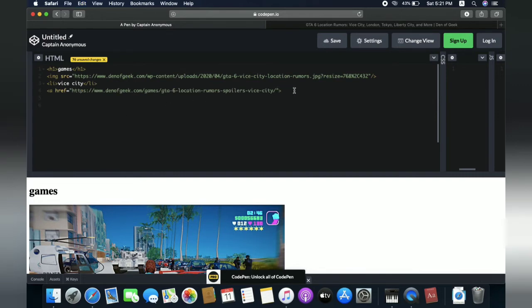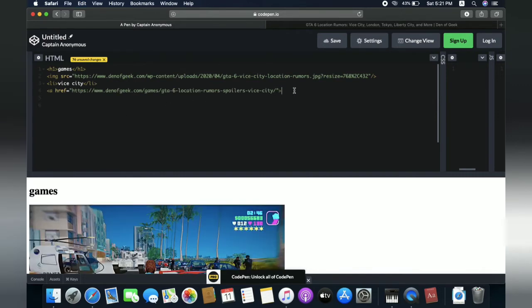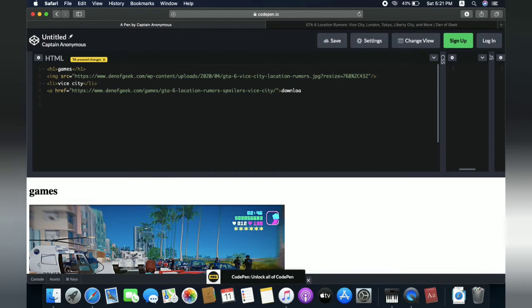So what will be the text for this link? It will be like download Vice City.